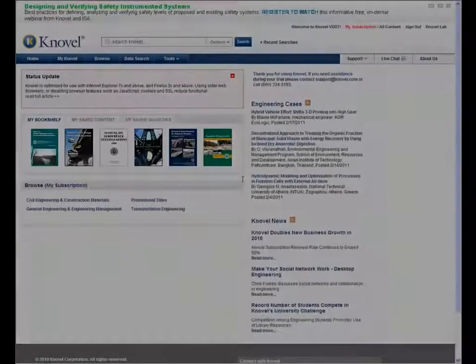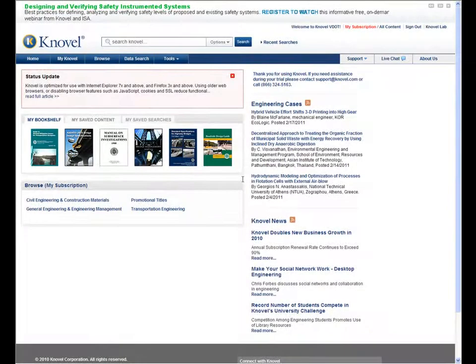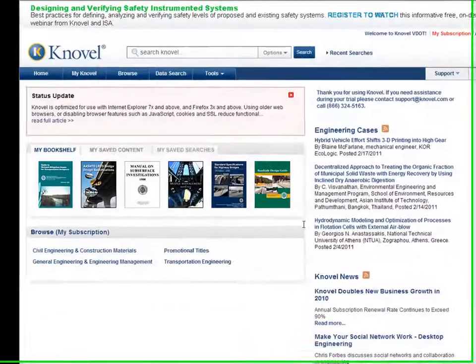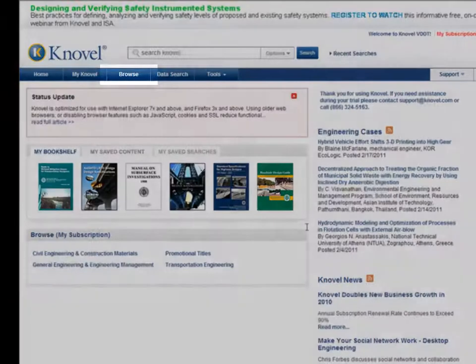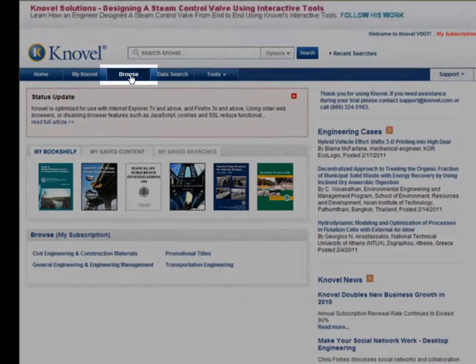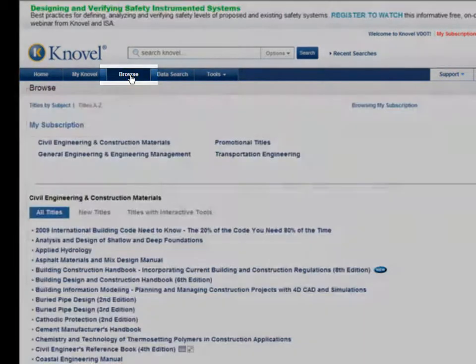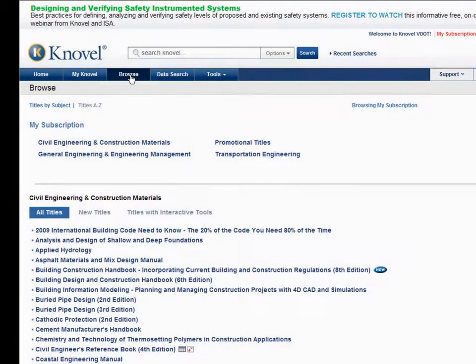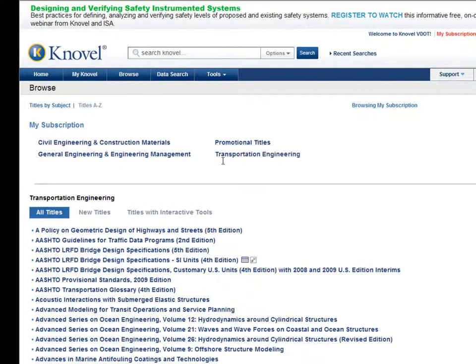Okay, let's get started finding AASHTO specifications. Other videos in the series noted the Browse function of Novel, which is great for seeing all new titles or viewing resources alphabetically by subject or title. Unfortunately, it doesn't allow you to browse by publisher. You can browse the Transportation Engineering subject category, but that lists more than 100 titles, and that's a lot to look through.